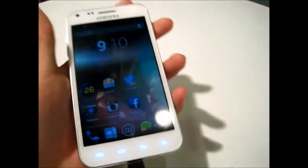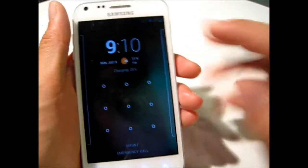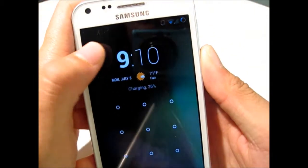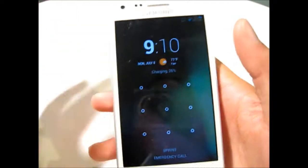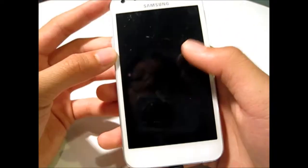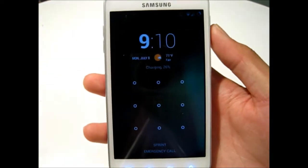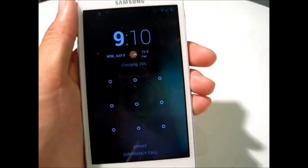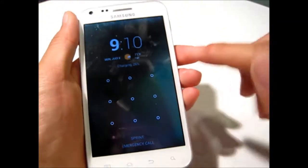So let's first start with the lock screen. Here you have your time, and you can edit this so it's bold, unbolded, or unbolded bold, which is pretty cool. Right under it you have your weather, and that's based on your GPS — it'll tell you in Fahrenheit or Celsius, depending on what you want.